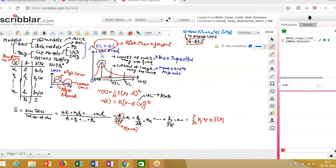So what we saw was that the underwriting models — the overall loss that a bank earns is comprised of two components: one is an expected loss, the other is an unexpected loss. The entire objective of risk management has been to monitor or manage these two broad losses.